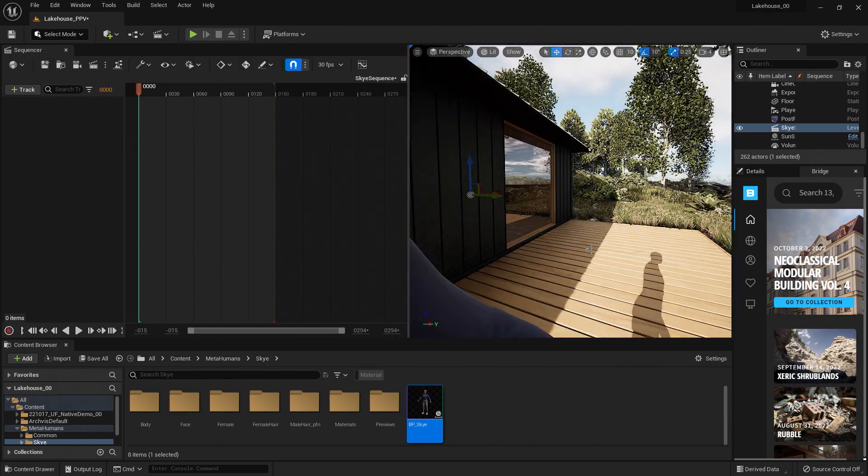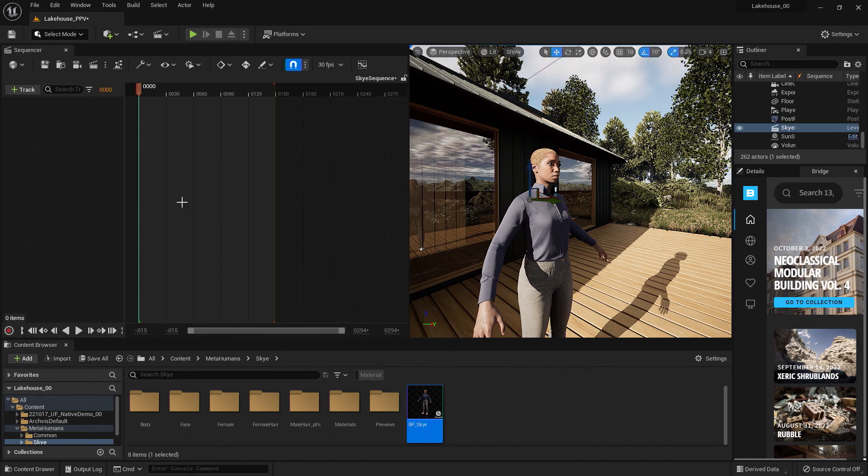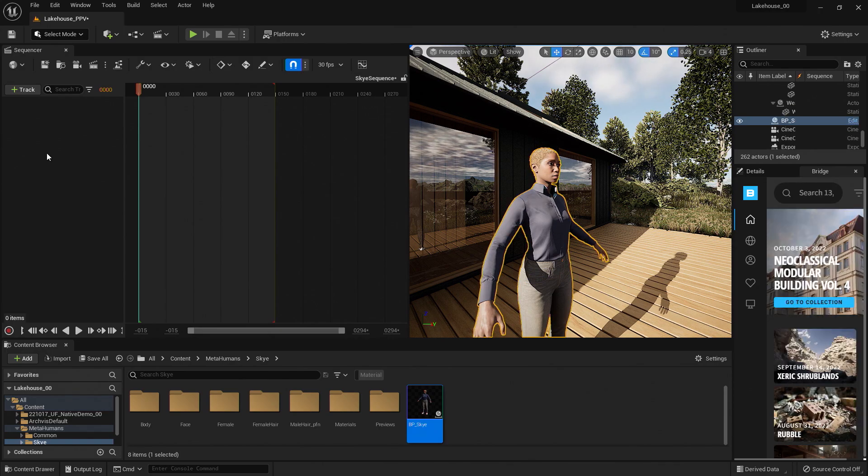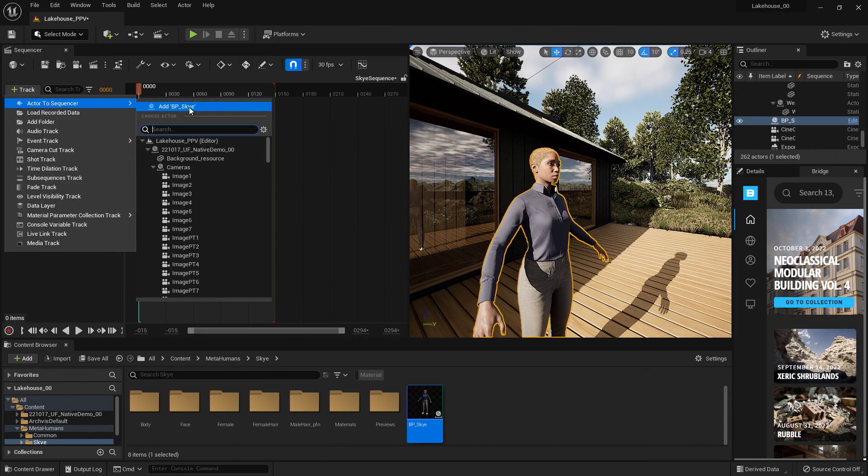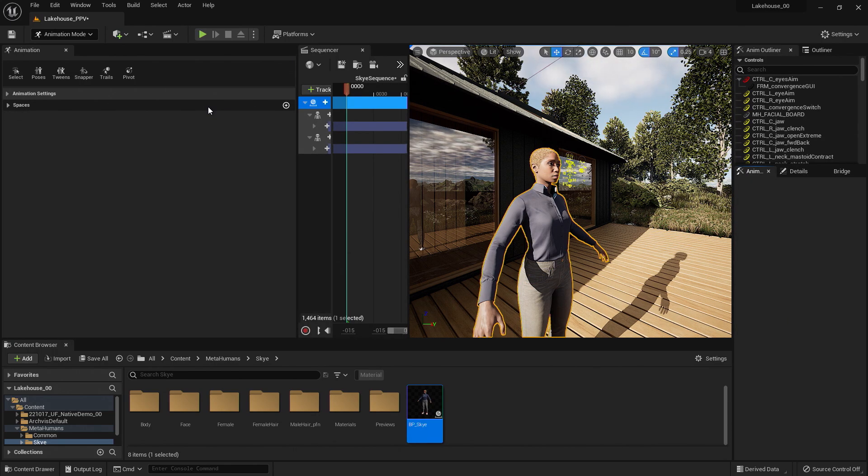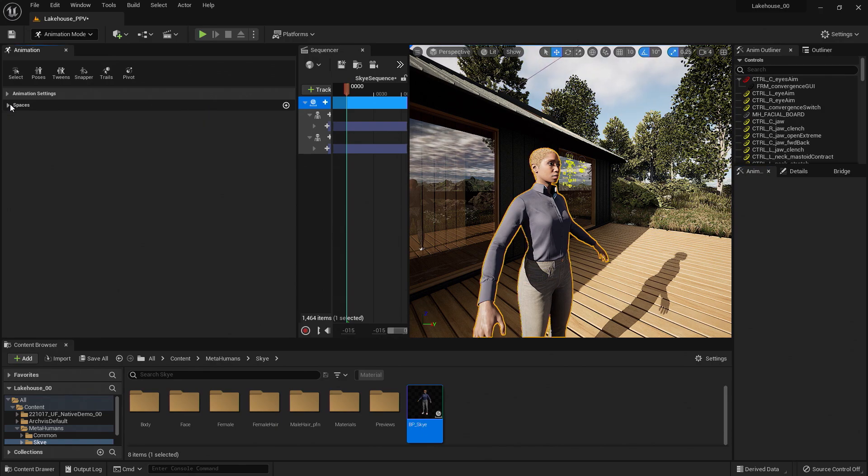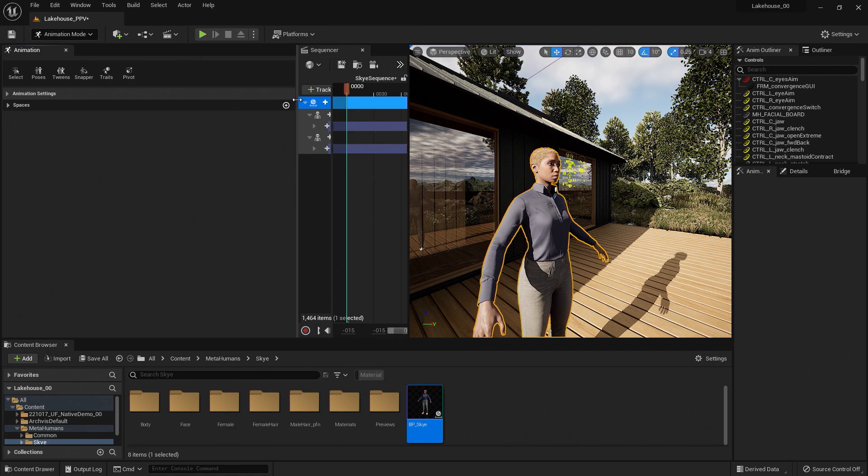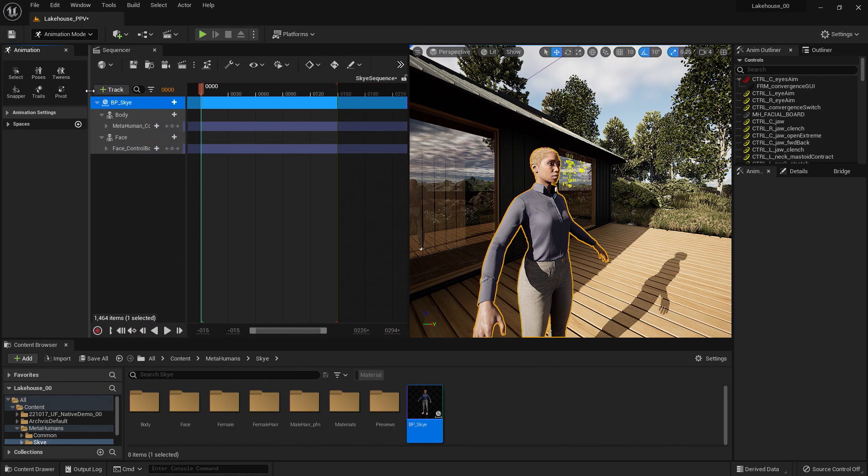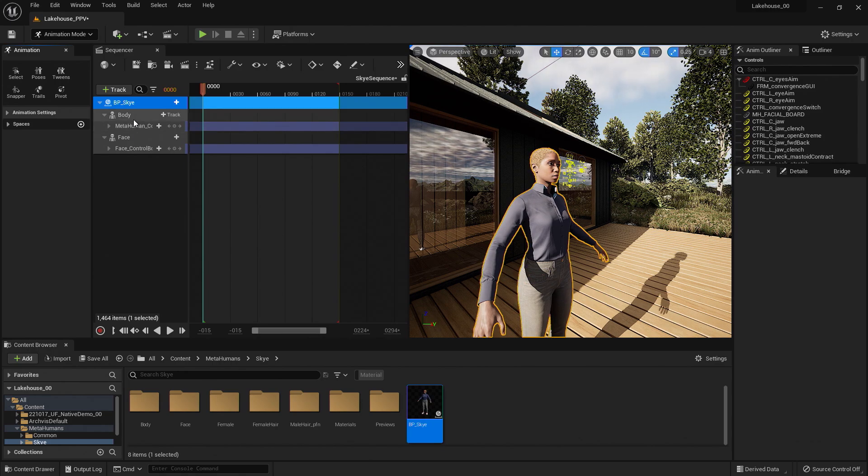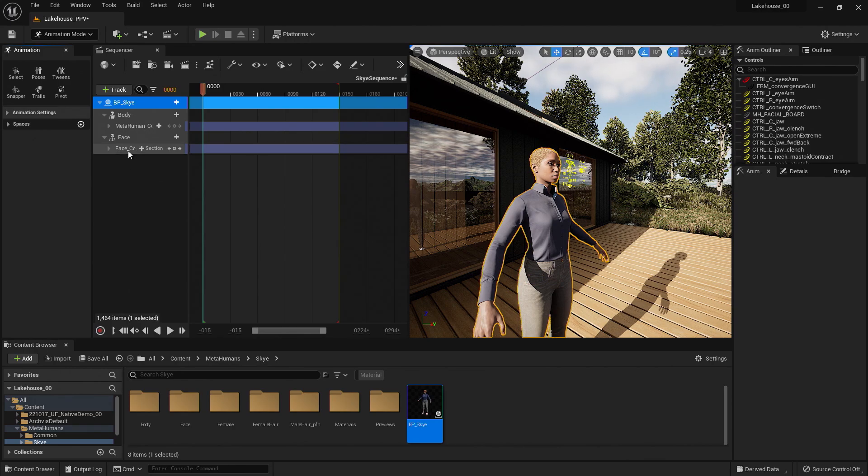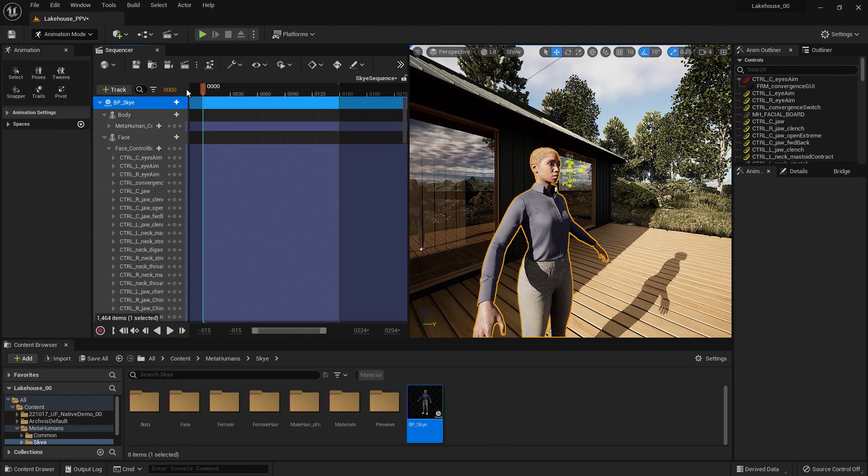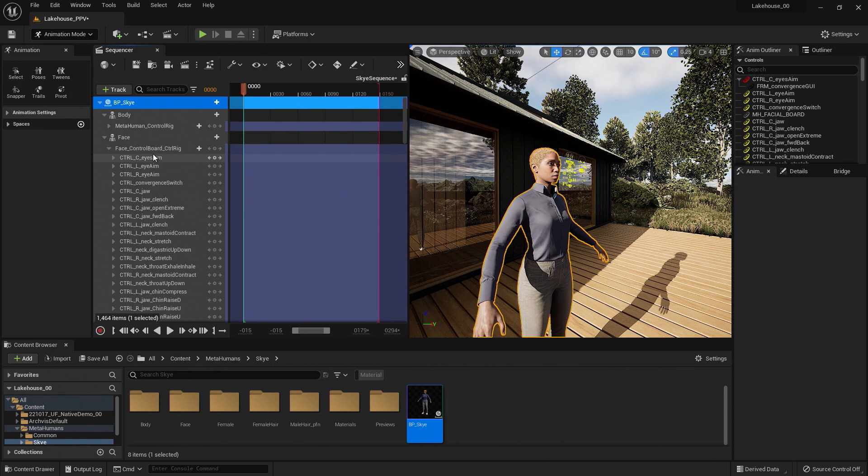So now we have our sequencer here. We will need to add our Actor to the sequencer to make edits to the control rig. I can do so by hitting the Track button here. Select Actor to Sequence. And if you have your actor selected in the viewport, you'll be able to easily select your character here. This will create separate sequencer tracks for the body and face. So you'll notice that an animation window automatically popped up, and then it automatically added a sequencer track for the body and the face. Each of these sections have their respective control rigs below. Hitting the drop-down button here will allow us to see all of the controls that belong to this rig.